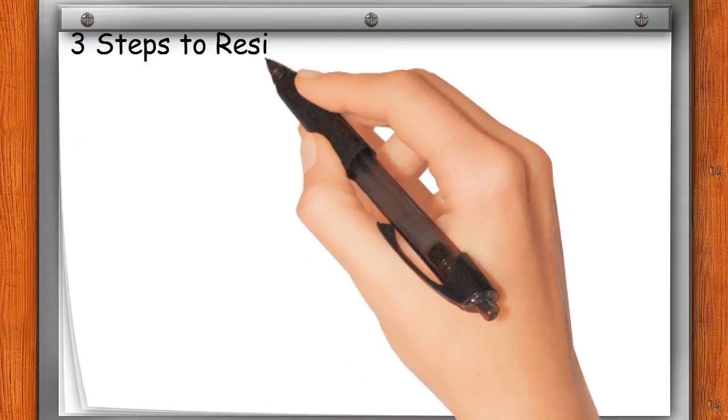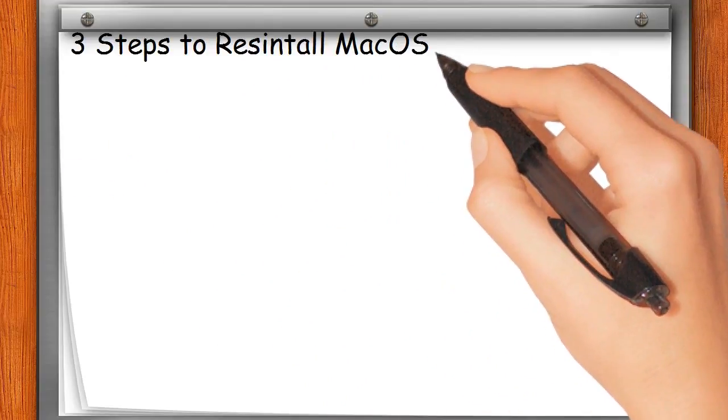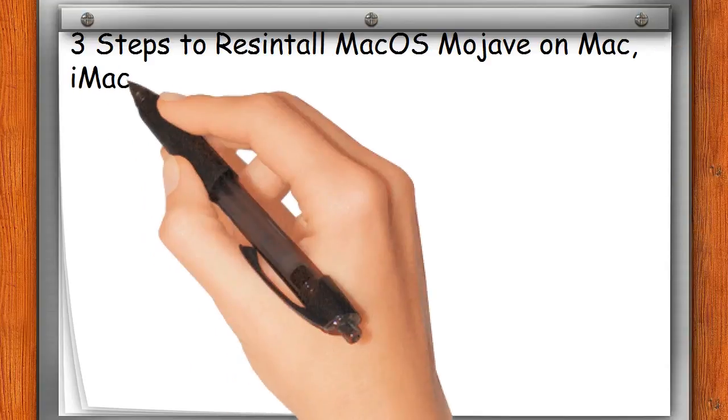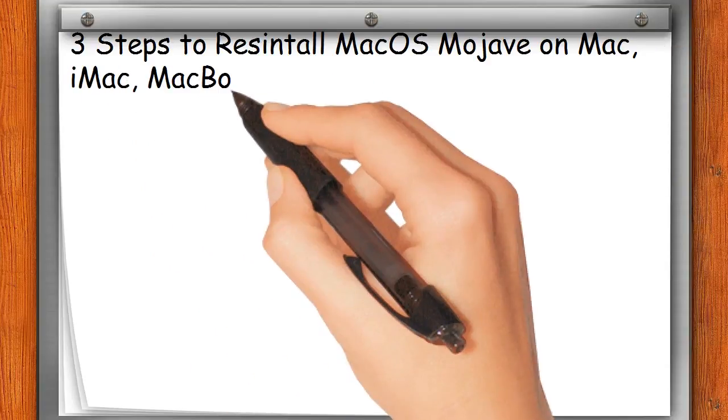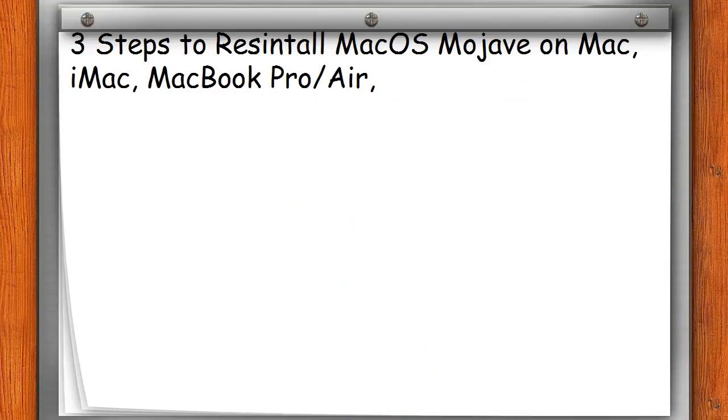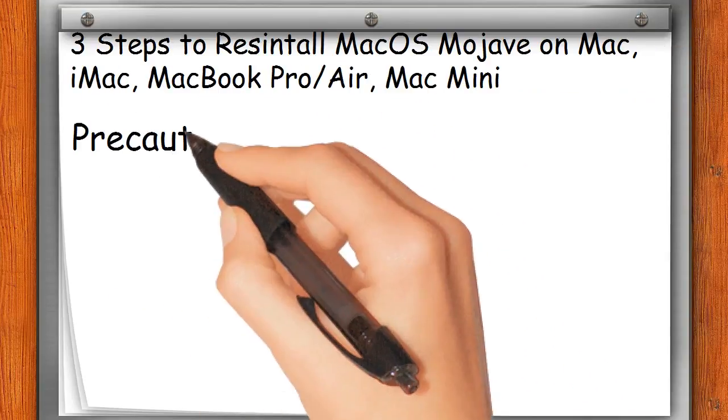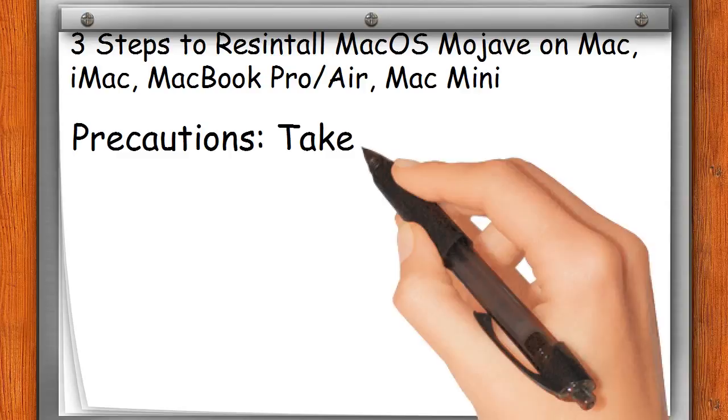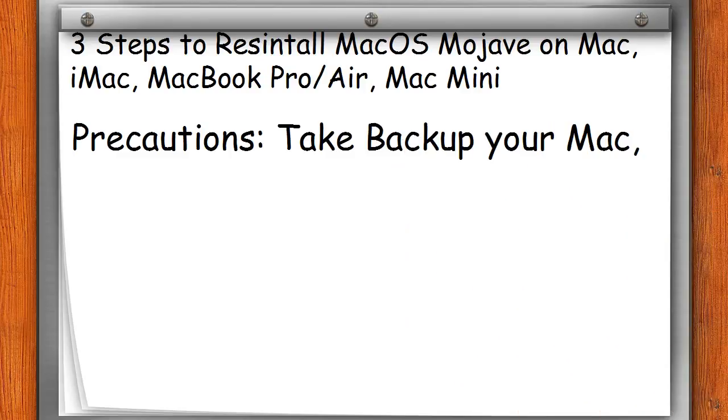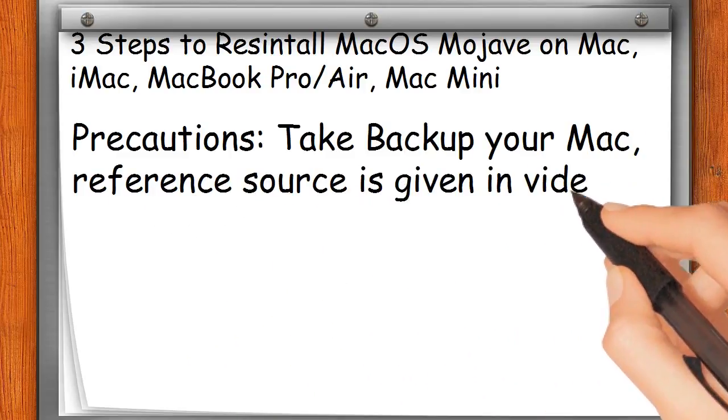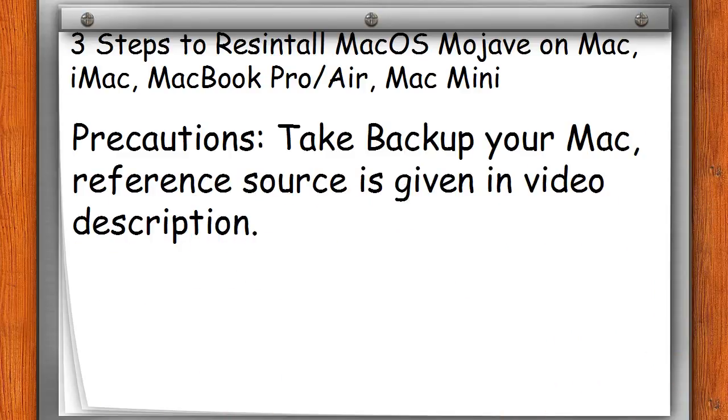Three steps to reinstall MacOS Mojave on Mac, iMac, MacBook Pro/Air, Mac Mini. Precautions: Take backup of your Mac. Reference source is given in video description.